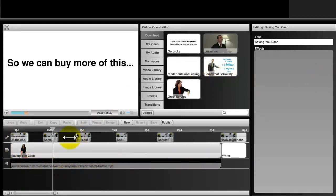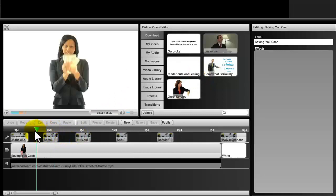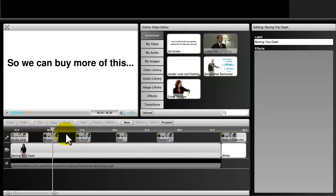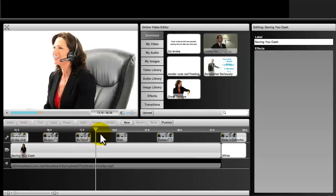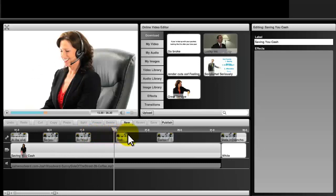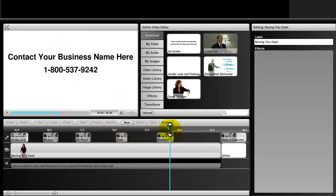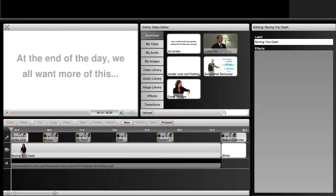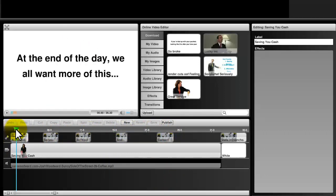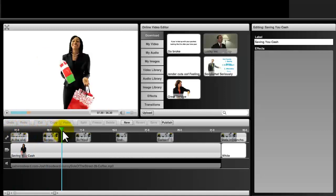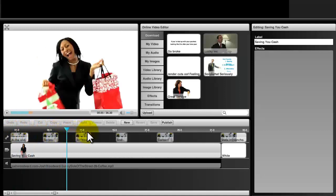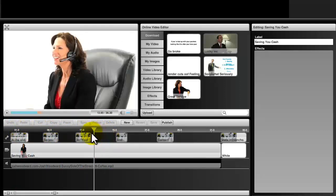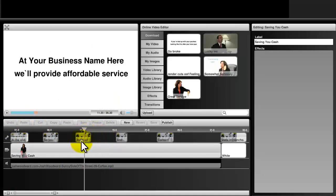So to get started, the first thing you need to do is play the video through to make sure it's what you want and where you need to make any edits. For most of the videos, you just simply need to edit the text. To do that, simply drag the playhead across the timeline until you get to a section where you want to edit the text.